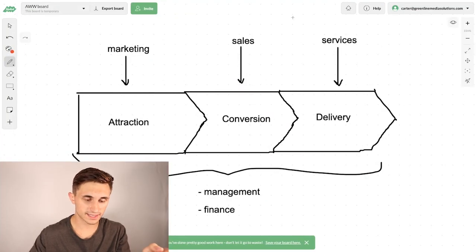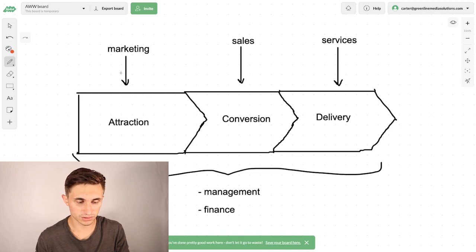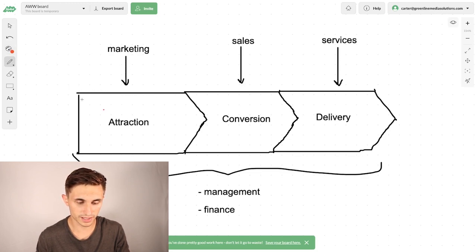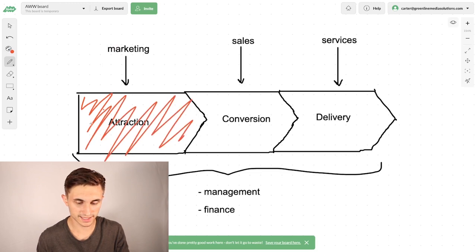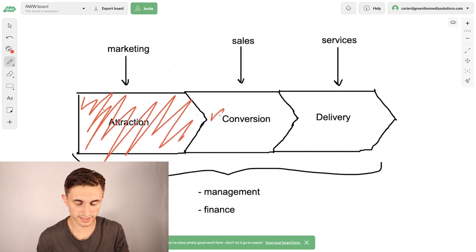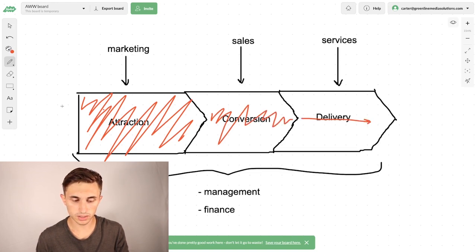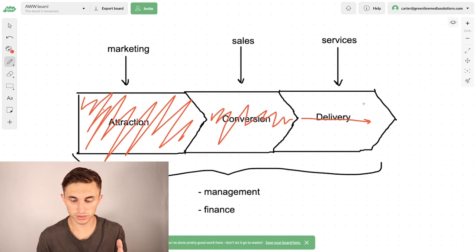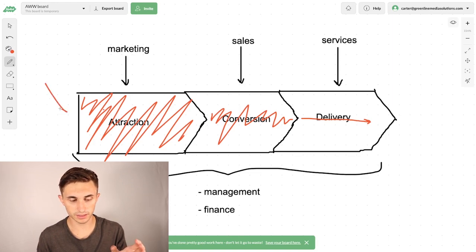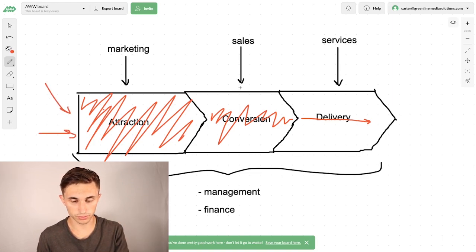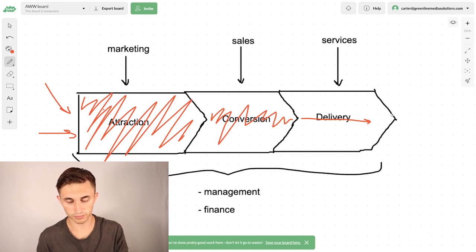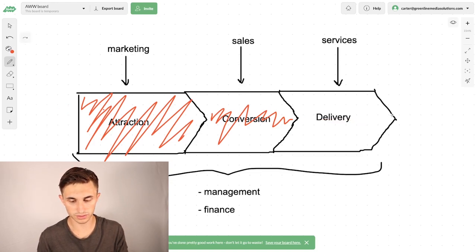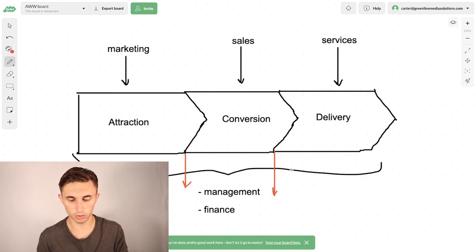So as you can see, this is kind of how I map out any business. You've got three primary departments or processes: the attraction process, then the conversion process, and then the delivery process. So along this process, you lose people along the way, and eventually in the delivery process you're going to have customers. But you get a lot of people in, you get an influx, and then you have to go through sales, and then you can finally provide your service. But to do that, you have to make sure that there aren't any leaks in this or low points.